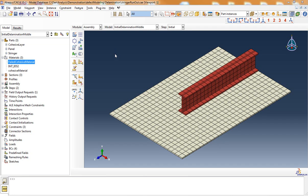In this video I'm going to walk through two examples of how to set up a finite element model inside Abacus to simulate the effects of an initial defect in a composite assembly. The first example is how to simulate the effects of an initial delamination that exists between two composite parts in a skin stringer subassembly. The second example is how to simulate the effects of an initial defect in a composite laminate and how this will affect the structural response.